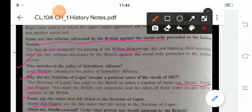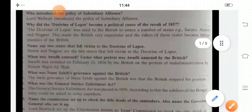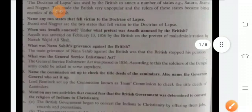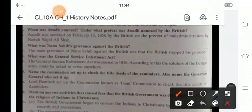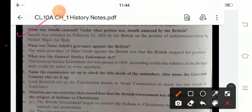When was Awadh annexed? Awadh was annexed in February 1856 by the British on the pretext of maladministration by Nawab Wajid Ali Shah.